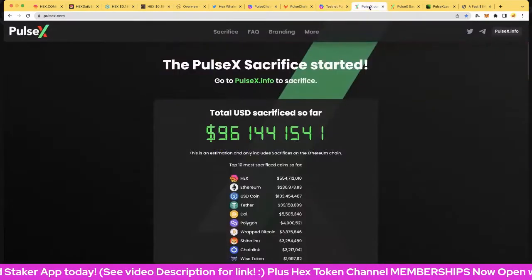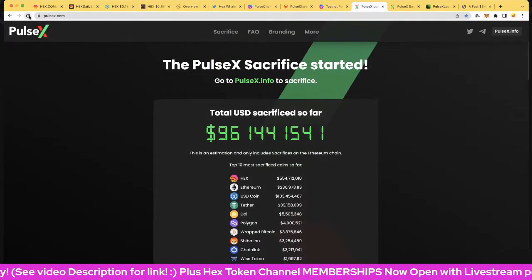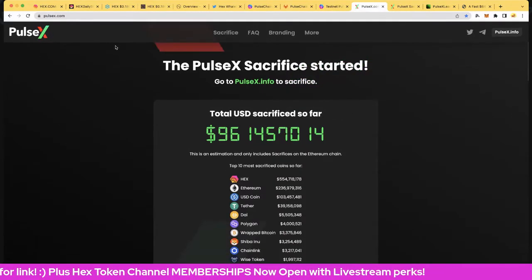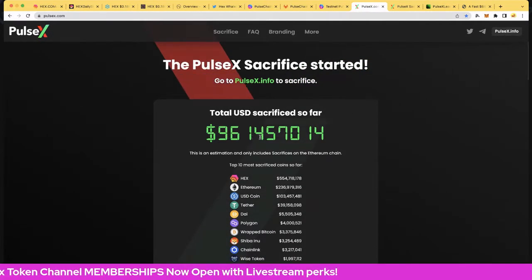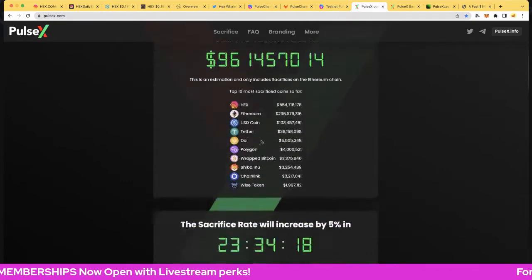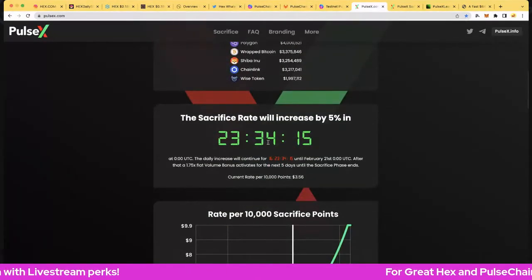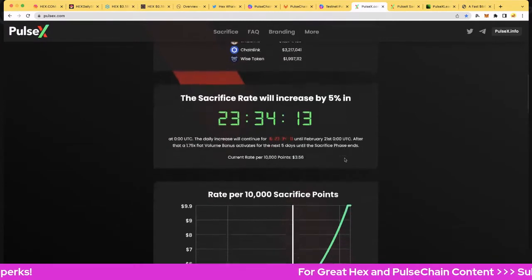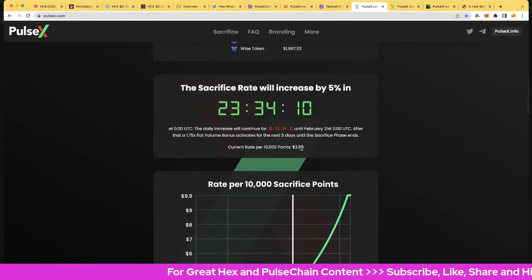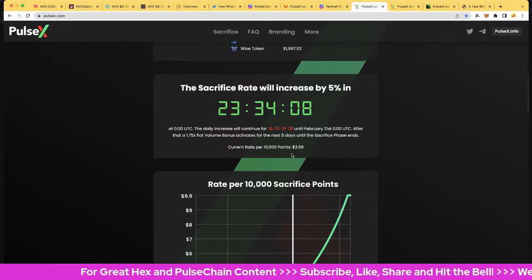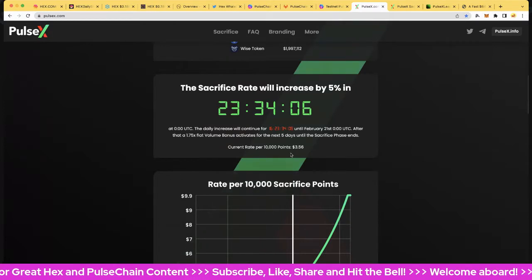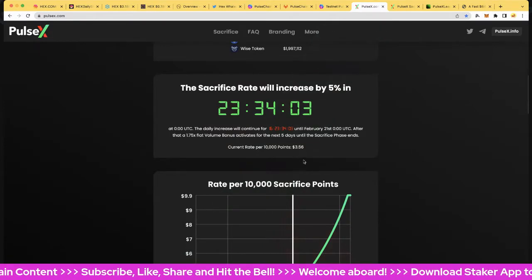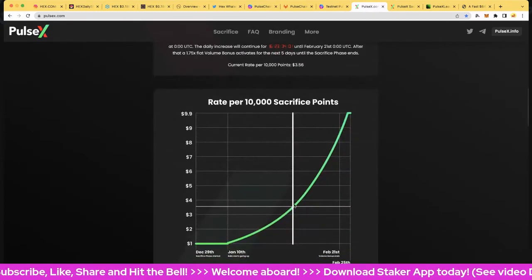Let's have a look at the sacrifice. We're going to refresh this too on PulseX. We've got 961.5 million sacrificed on the eth chain. We've just ticked over a new day so we've got 23 hours and 34 minutes to go into a five percent rise. The current price for 10,000 points is three dollars 56, so in terms of the price of PulseX that would be 0.000356 and that's what you're paying today.